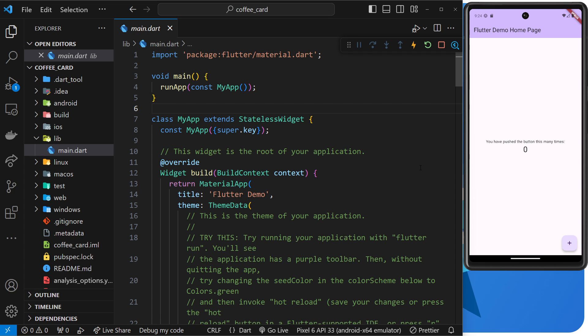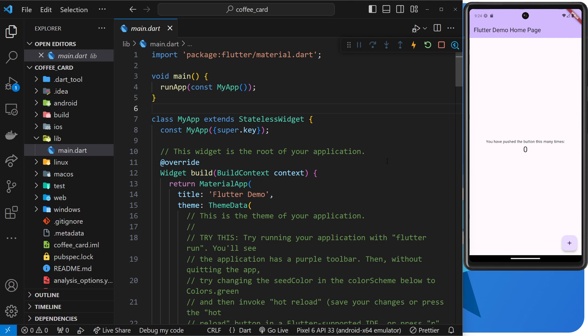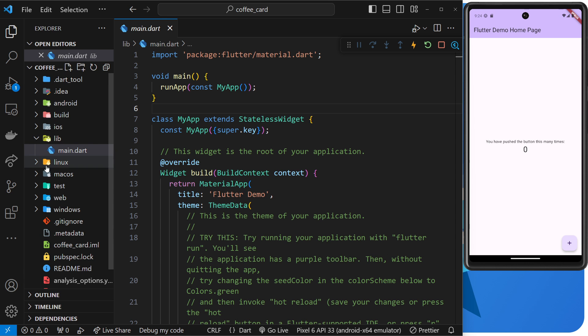For now, if we make a change in code and we want to see that change over here, we're going to have to do a full restart of the application. Now we have a new Flutter project and we've seen how to get that up and running in this emulator. In the next lesson I'm going to go over just a little bit these files and folders over here, and maybe a little bit inside main.dart as well, just so you've got a rough idea of what everything is.